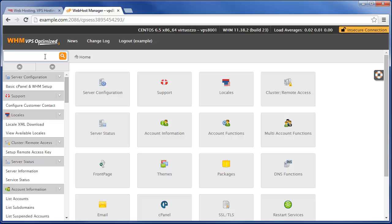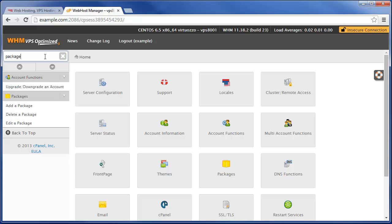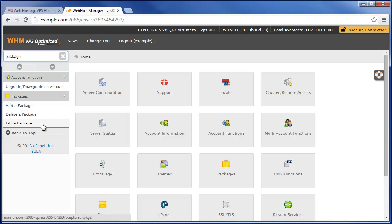And here in the top left-hand search box, you just want to type in package to filter out all the packages. And here we can either add a package, delete a package, or edit a package.